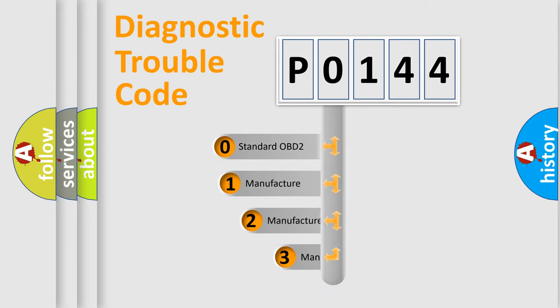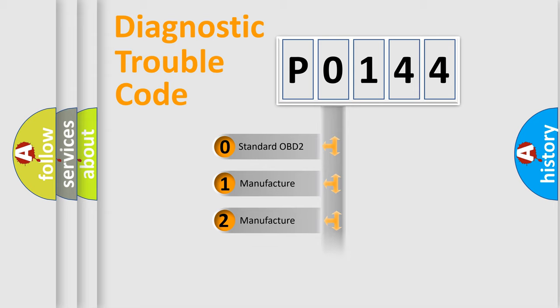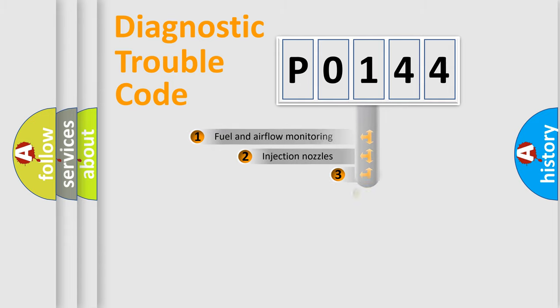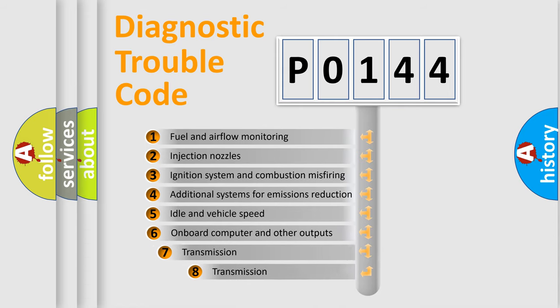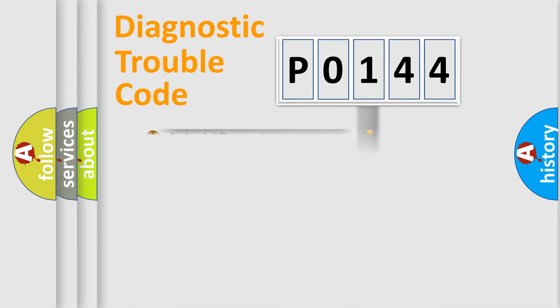If the second character is zero, it is a standardized error. In the case of numbers 1, 2, or 3, it is a manufacturer-specific error. The third character specifies a subset of errors. The distribution shown is valid only for the standardized DTC code.